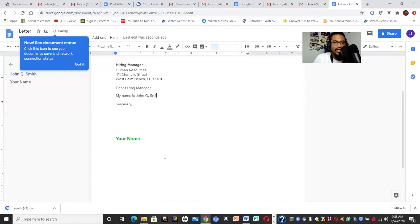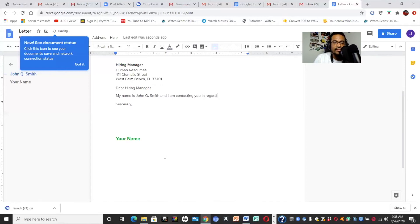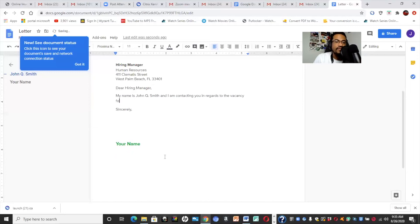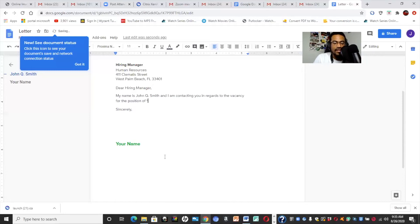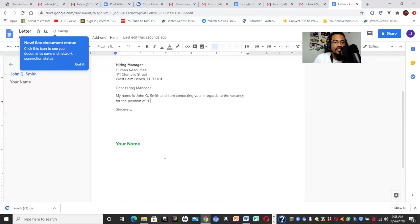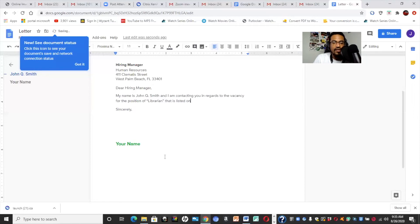So, if I wanted to do a simple letter, or a simple cover letter. You might say Dear Hiring Manager. My name is, in this instance, John Q. Smith. You're going to obviously put your own name. My name is John Q. Smith and I am contacting you in regards to the vacancy for whichever position you're going for. The vacancy for the position of, I don't know, we'll say librarian because it's a library. But again, for whichever position you're going for, librarian that is listed on your website, for example.